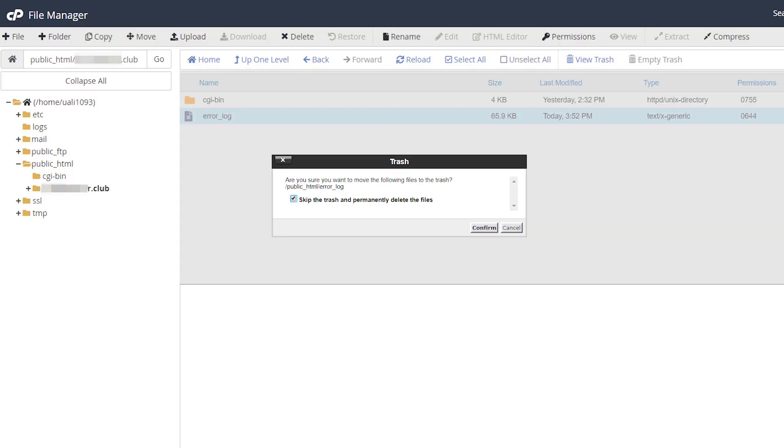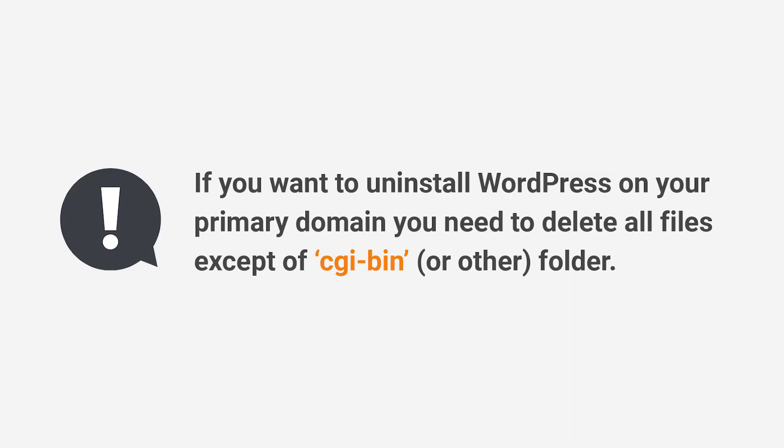The same applies to subdomains. If you want to uninstall WordPress on your primary domain, you need to delete all files except the CGI bin folder.